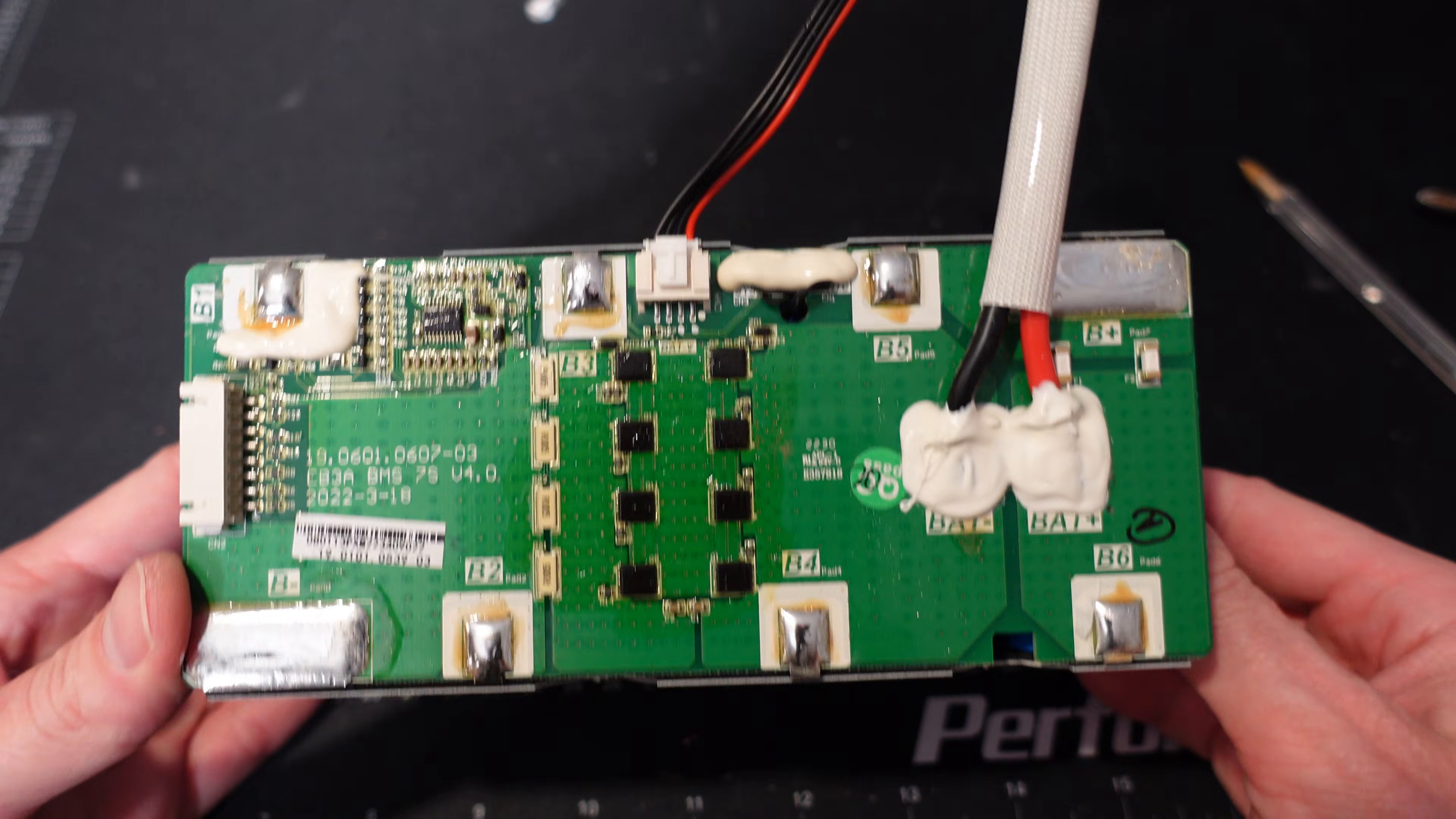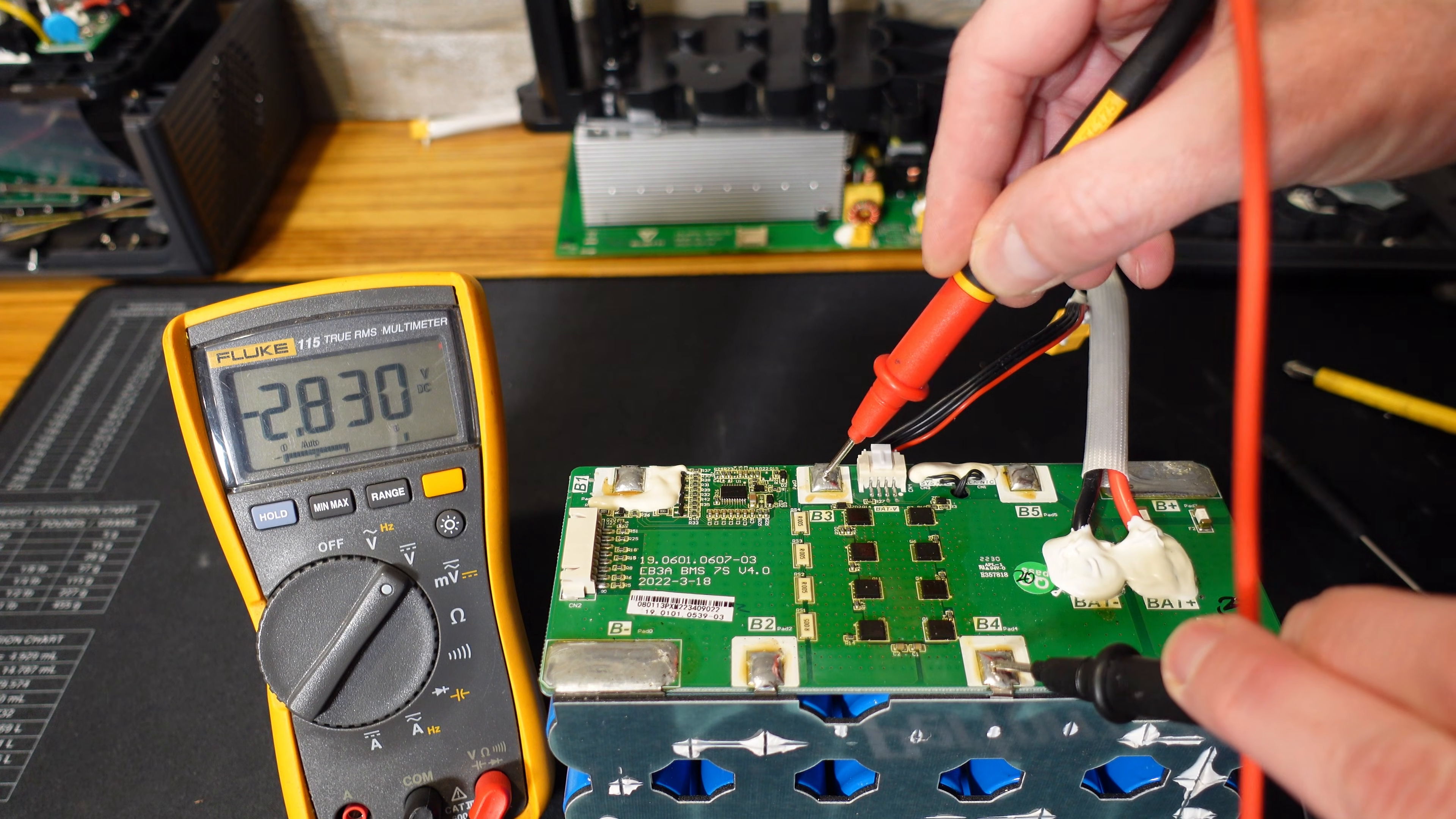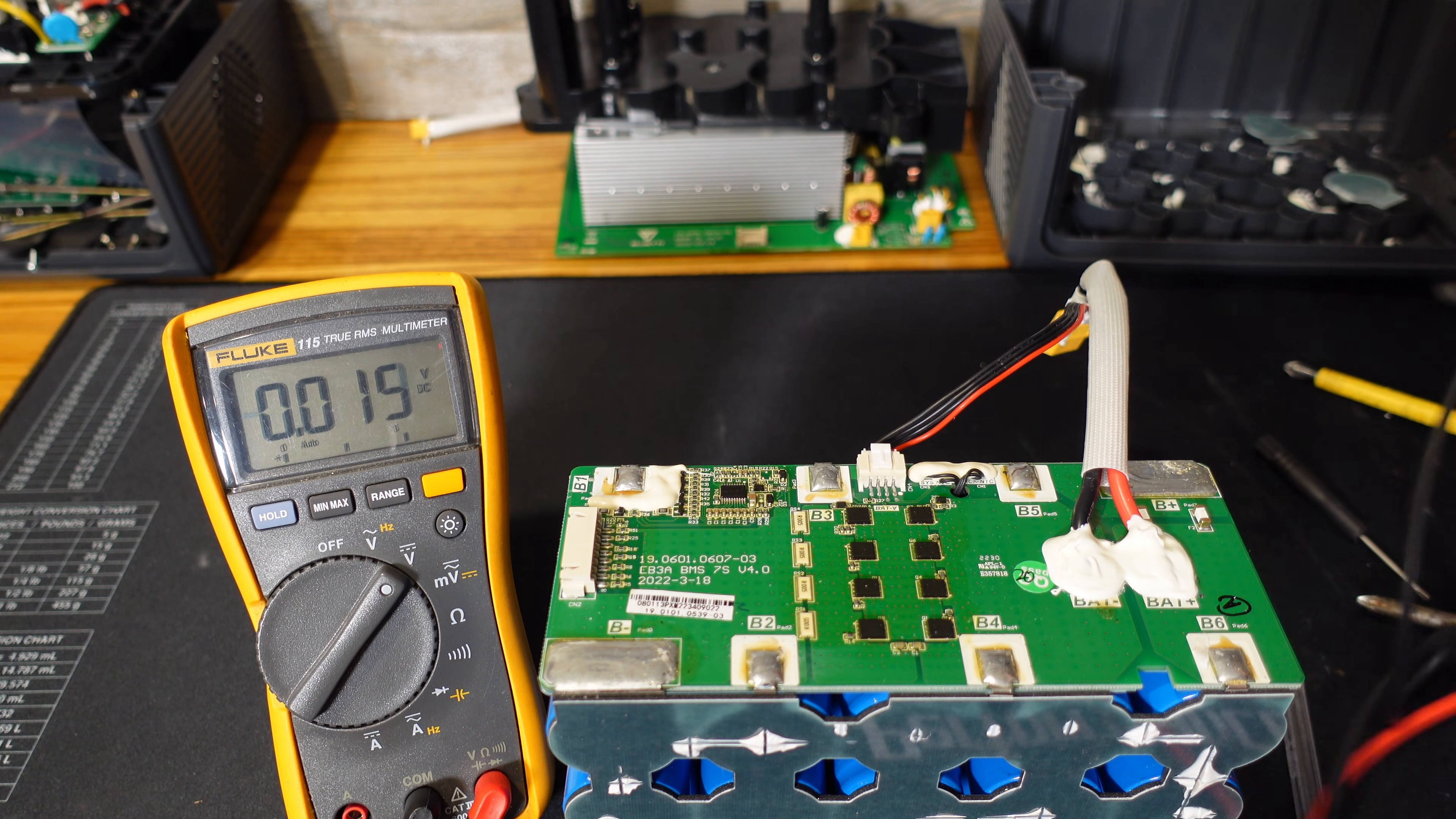Looking at our cell voltages here, we have 2.97, 2.84, 3.03, 2.83, 3.03, 2.82, and 3.04. So they are not perfectly balanced once again, but I suppose they are balanced within reason.